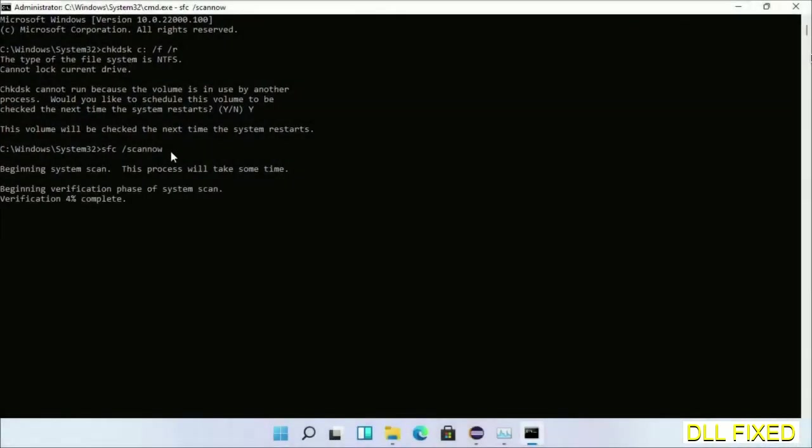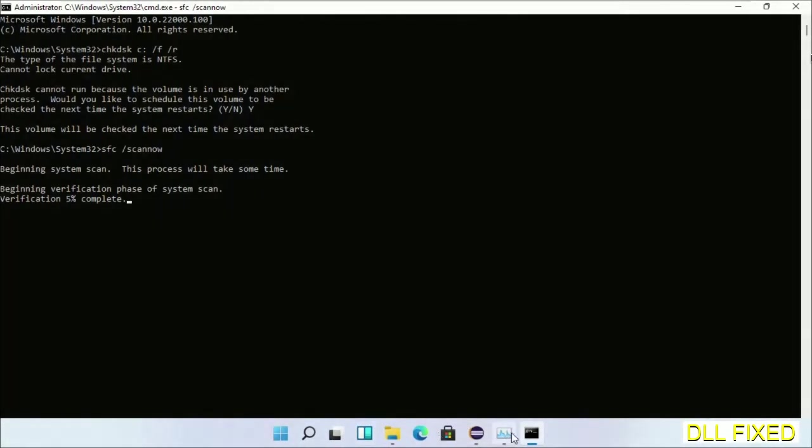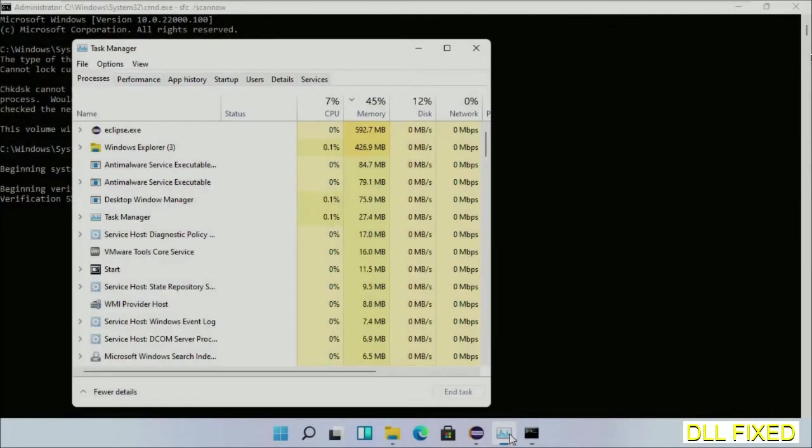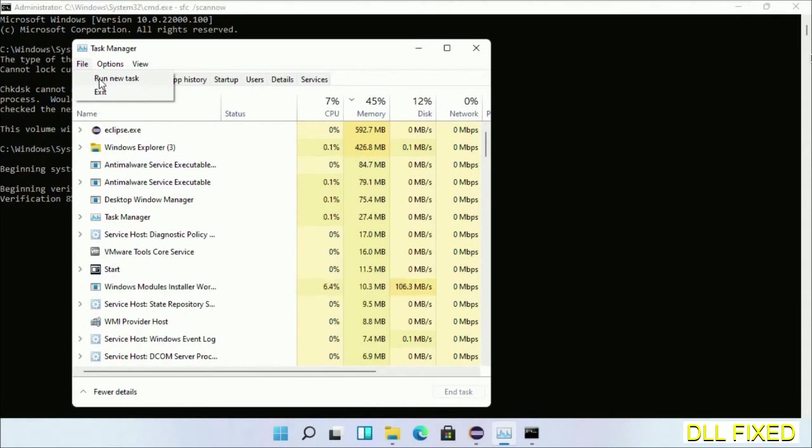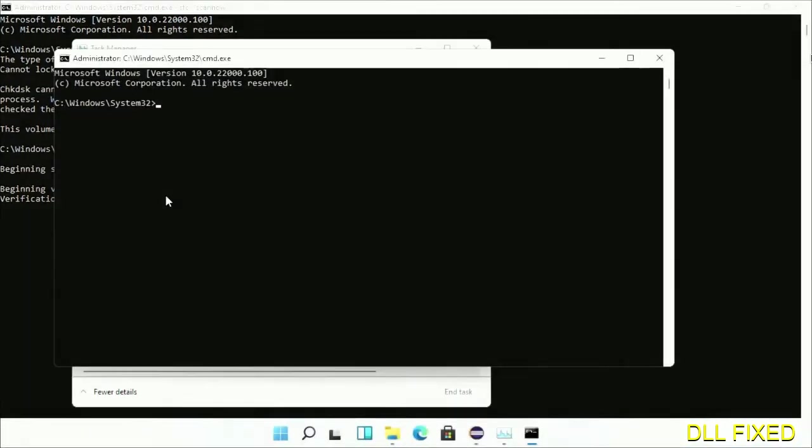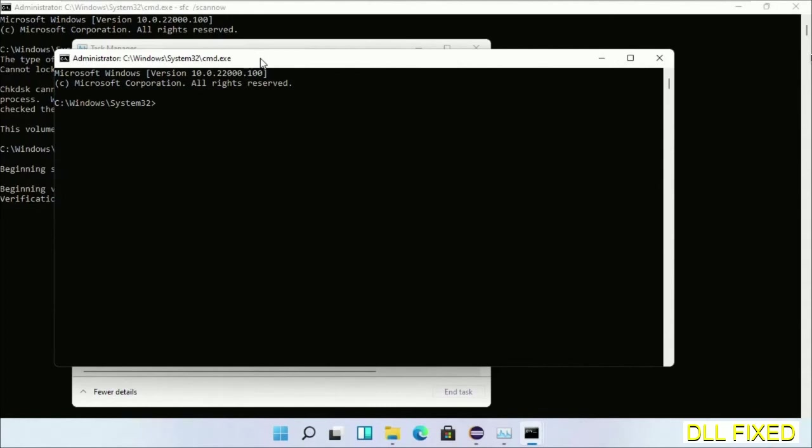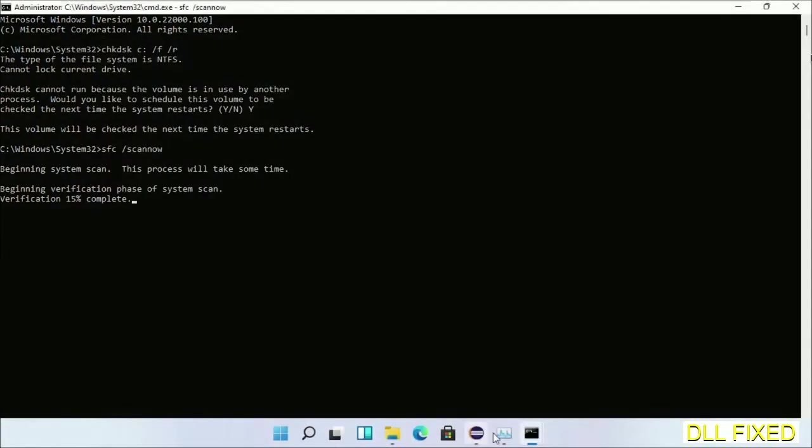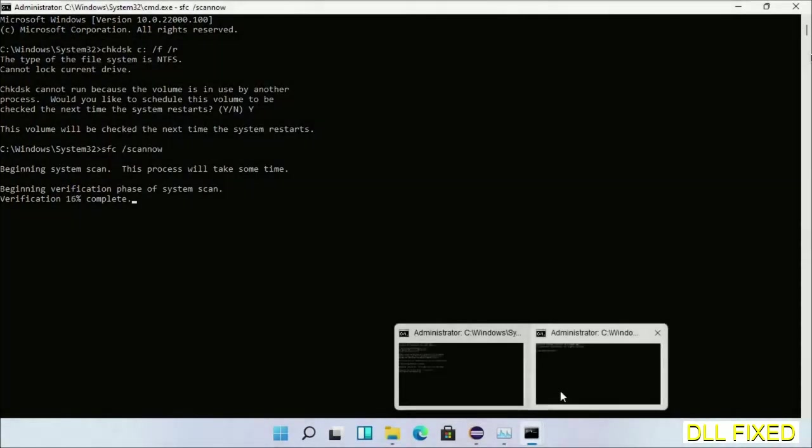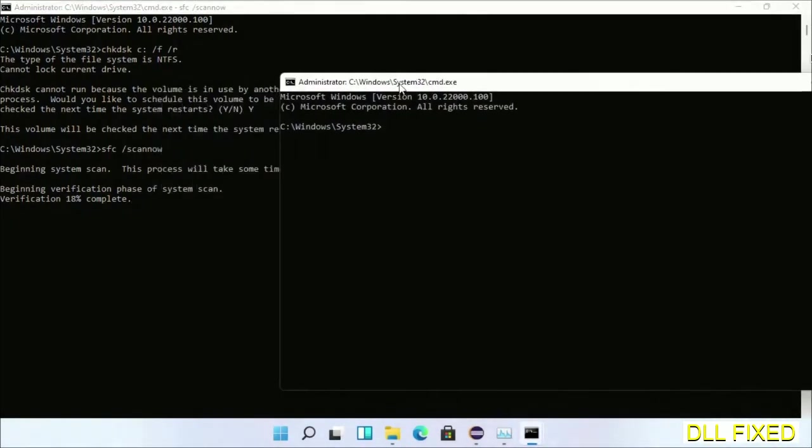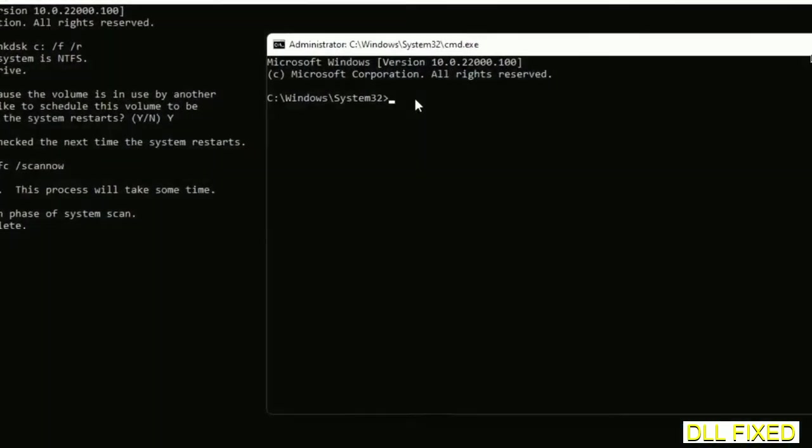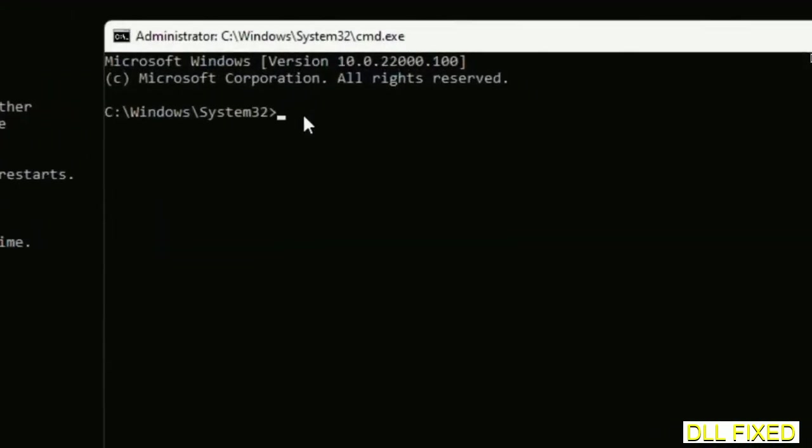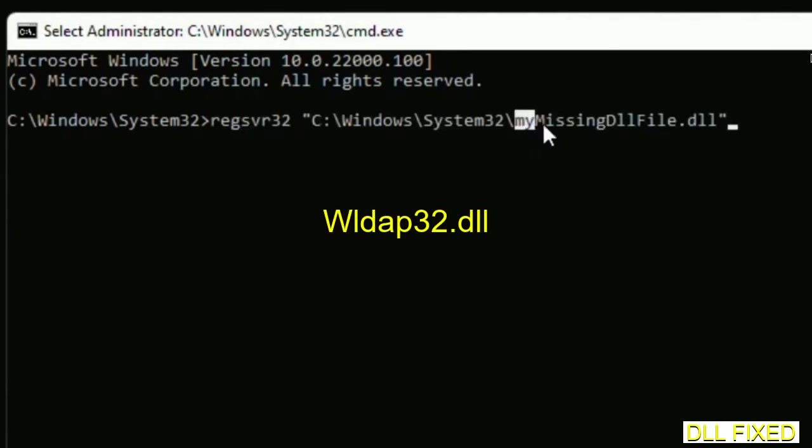Just click this and click OK. Now keep this window side by side. In this command prompt, just type this command carefully.